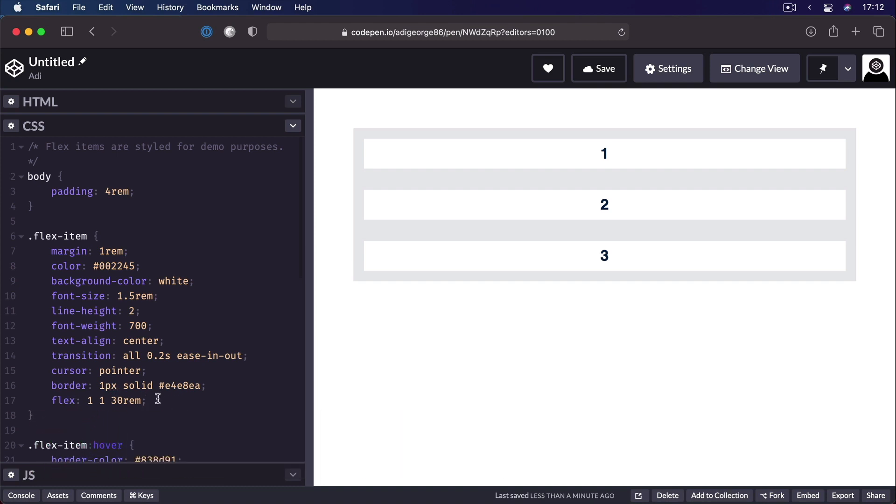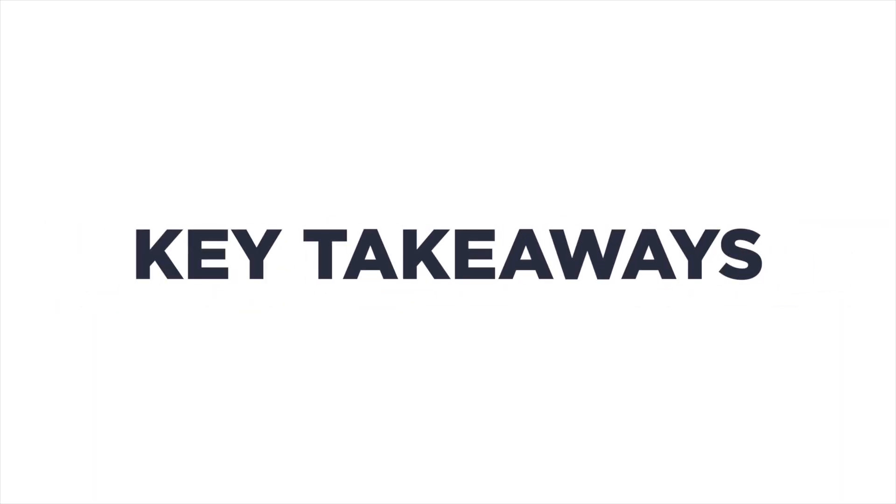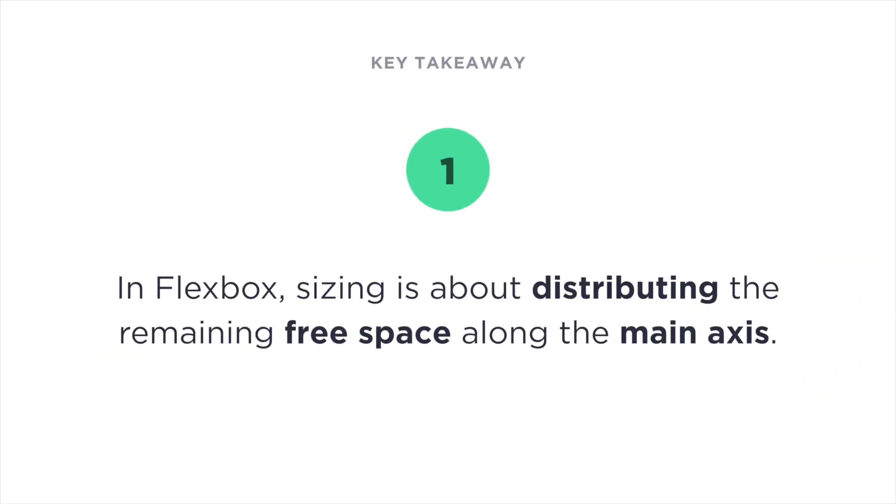Flex-grow, flex-shrink, and flex-basis. All right, time for some key takeaways. Number one, in Flexbox, sizing is about distributing the remaining free space along the main axis.